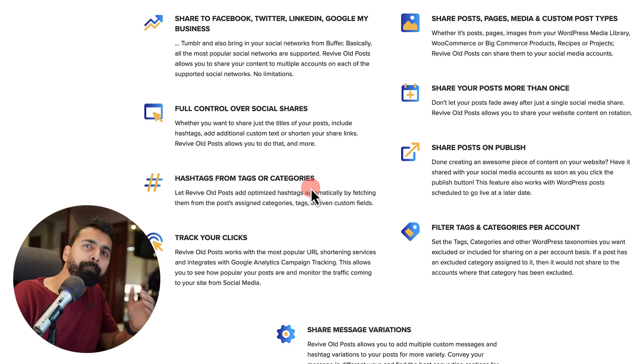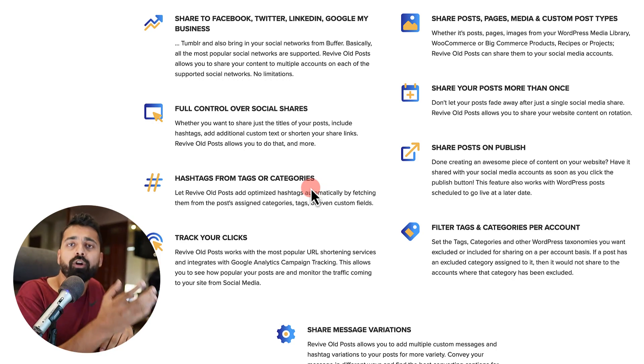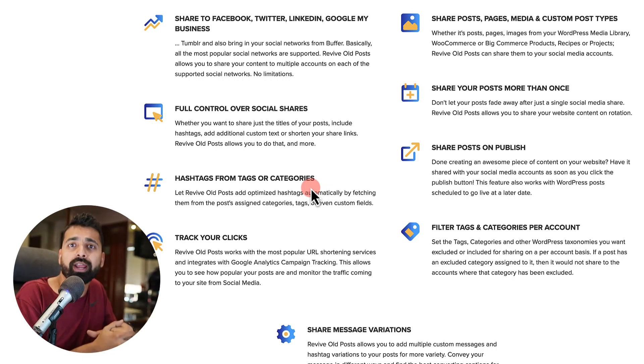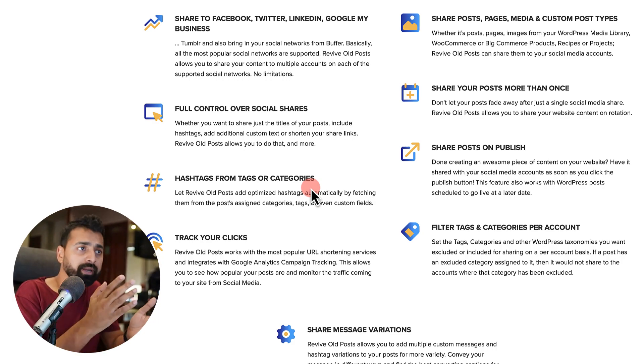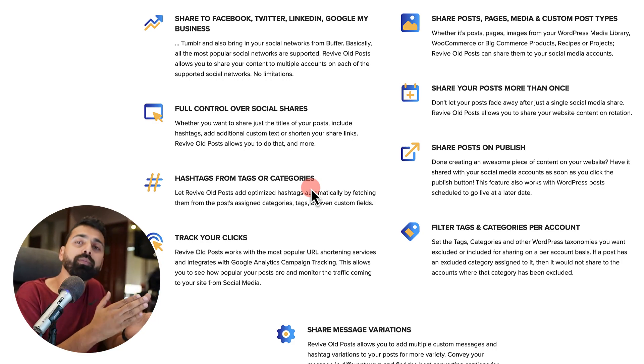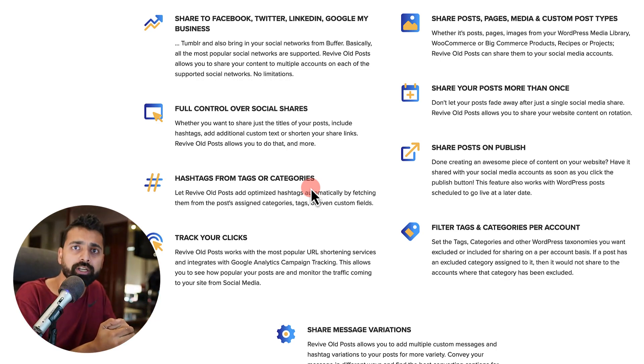You can auto-pick your hashtag from your tags or categories or you can also add a few hashtags permanently, which will be automatically shared whenever this plugin will share one of your content.